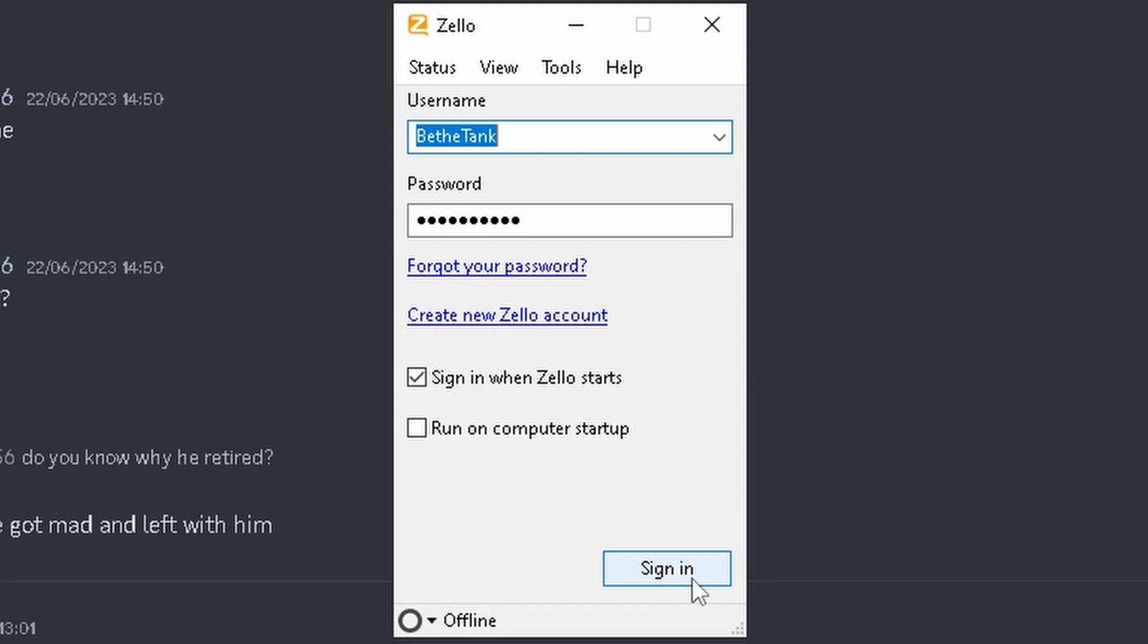Now, Zello is our radio communications that we use to communicate over the radio. It just makes it easier, because if you're in a scene VC, you don't have to switch to a different VC. You can stay in that VC.